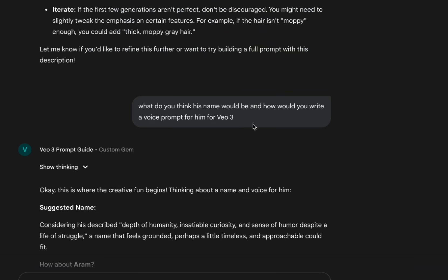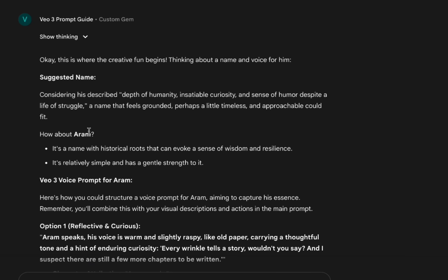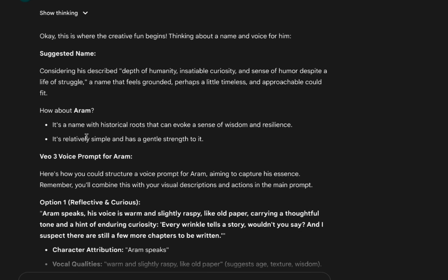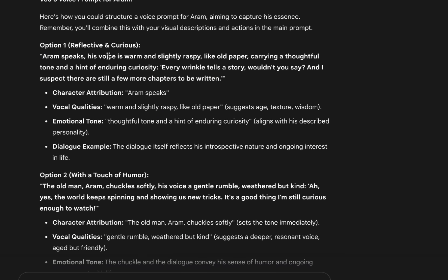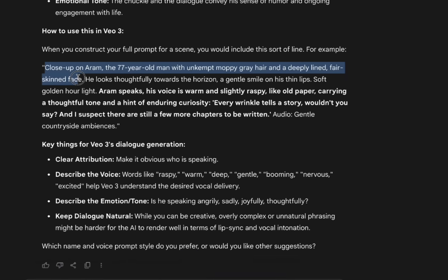So I asked: what do you think his name would be, and how would you write a voice prompt for him in VO3? Because I want a consistent voice all the time. It thinks about it and says Aram — I'm not going to fuss with that. Let's call him Aram. And then it gave me some options for his voice. Here's an example of the full prompt.